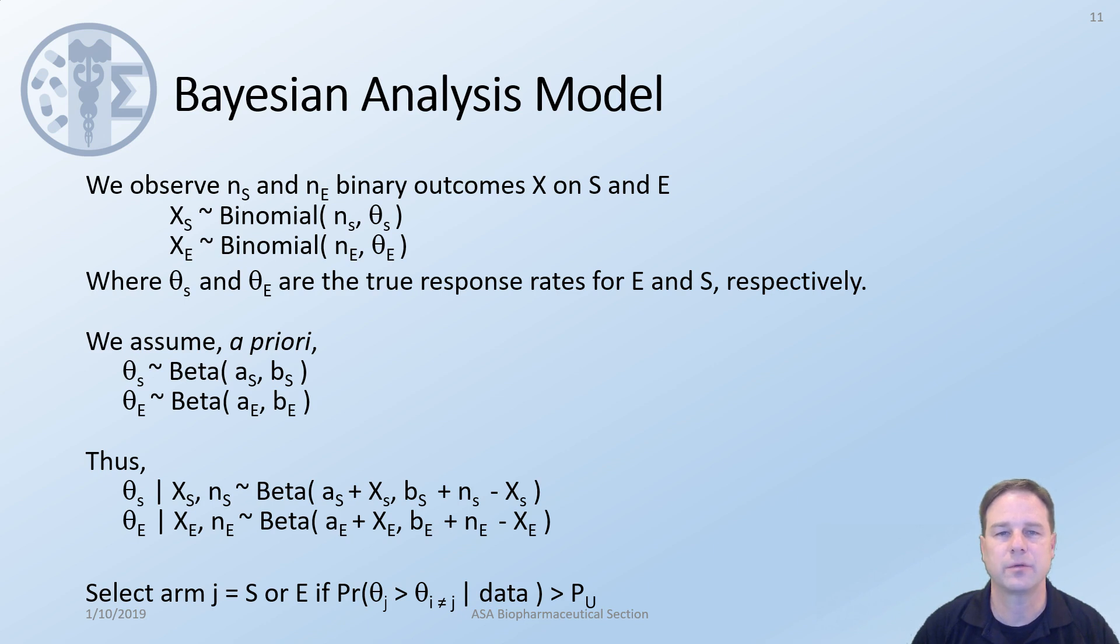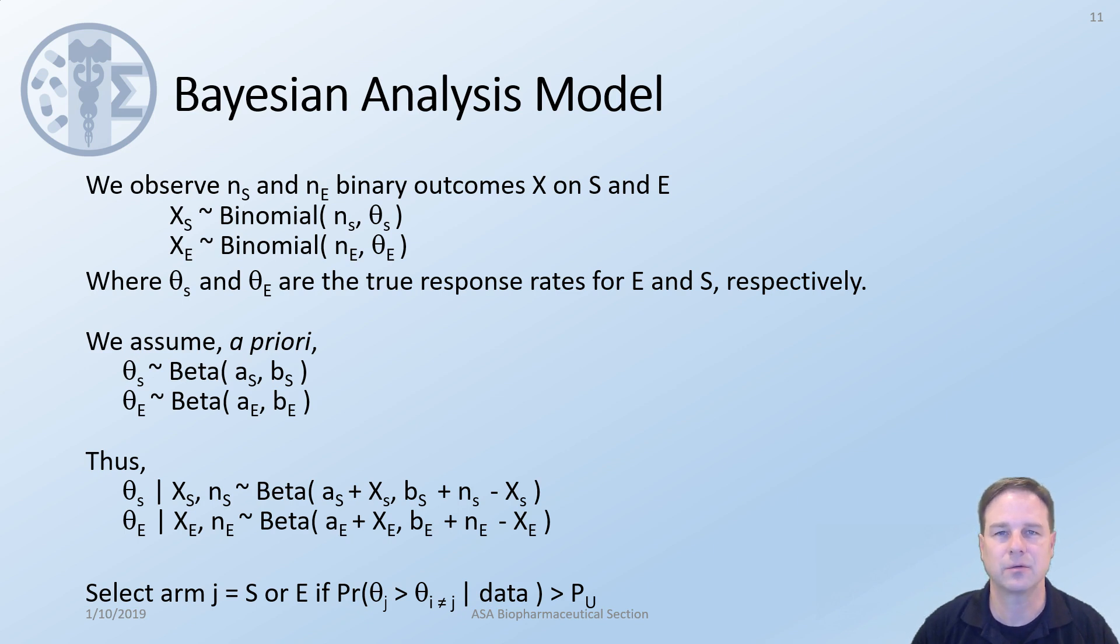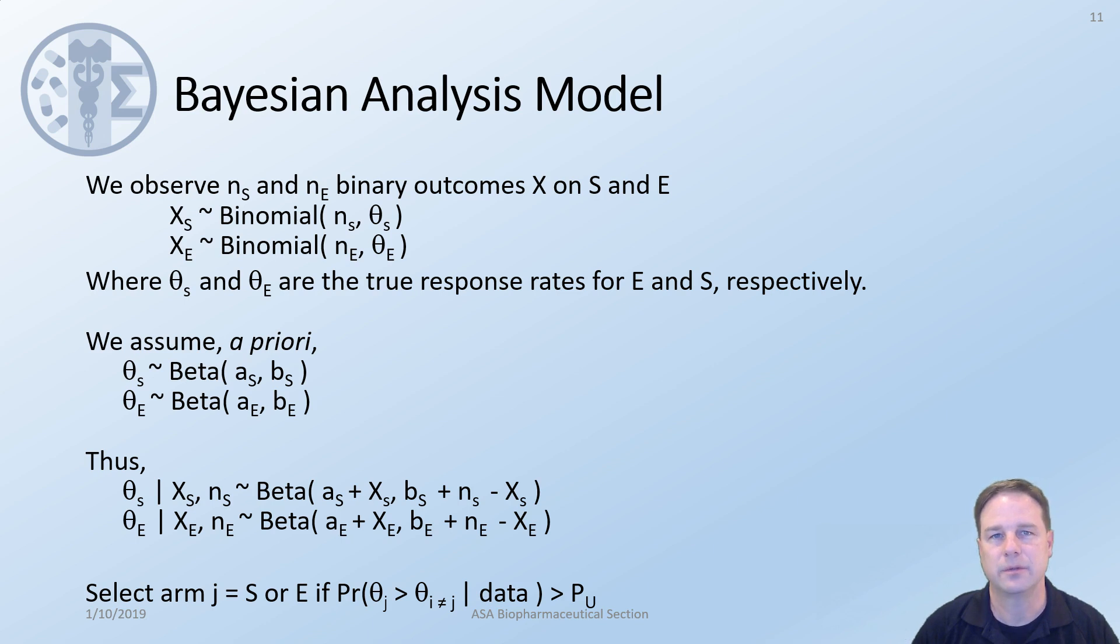For those not familiar with the Bayesian beta binomial, I provide this as a reference and more of the details. Of particular importance is that we will conclude in terms of S or E if the probability that the response rate on it is greater than PU. This PU will be an input that is provided in the code.